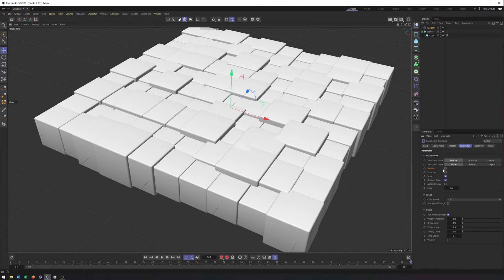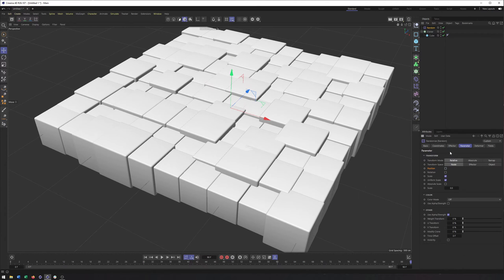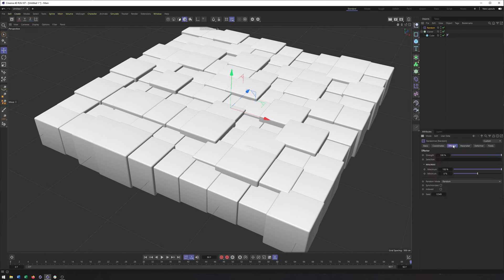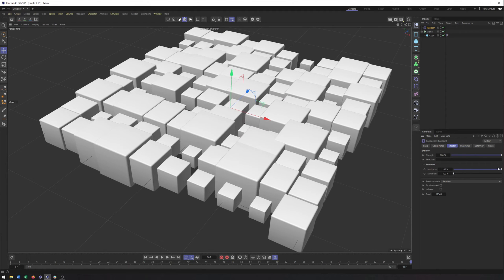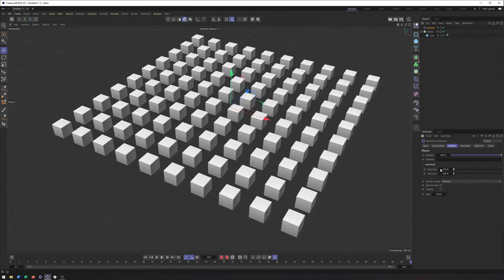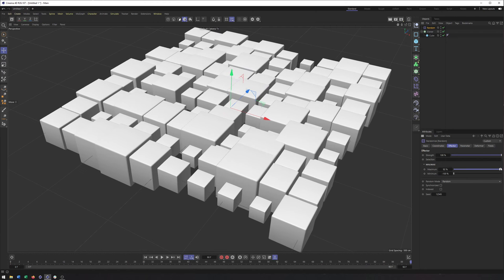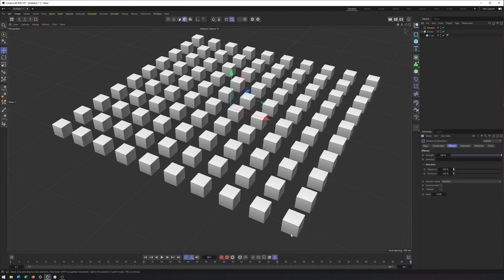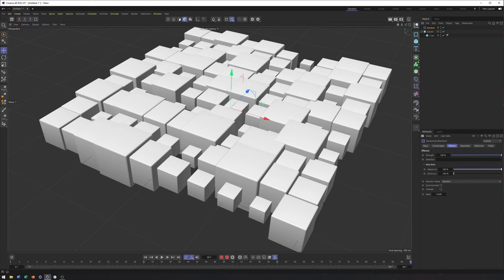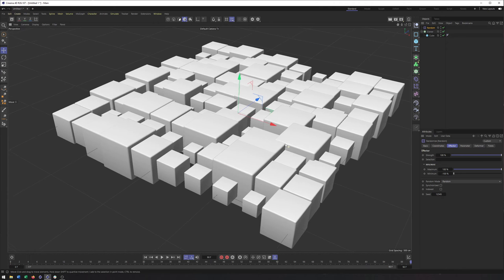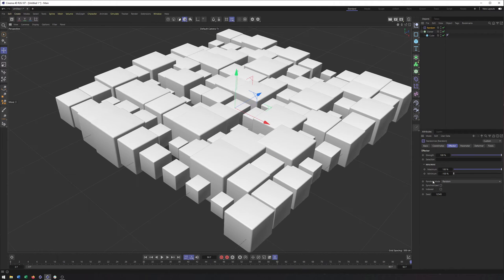And the same would be true with position or rotation would only use positive values based on what we set up here. So that can be very helpful to know. And once again, if you want to kind of see that, take this down to the maximum down to negative 100% and they're all smaller. Let's set this back to 100.